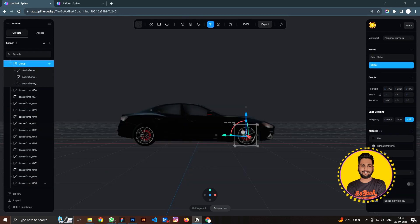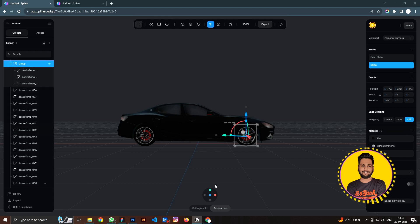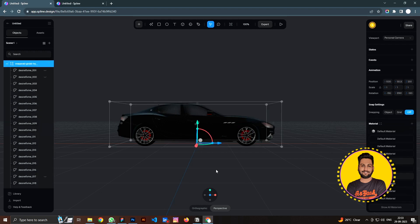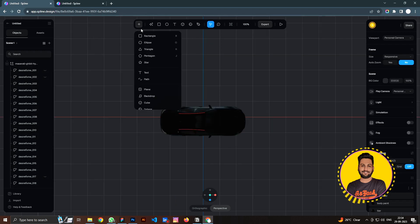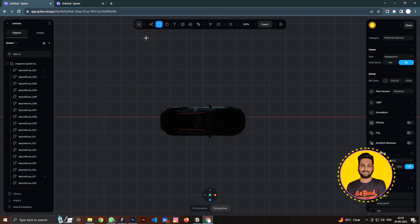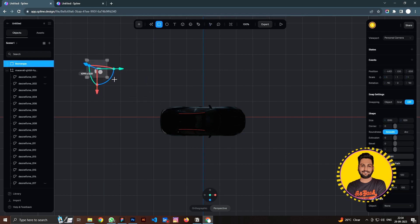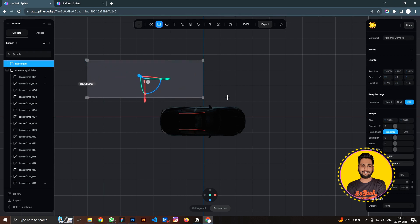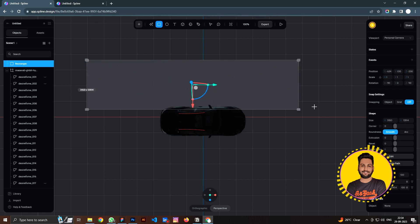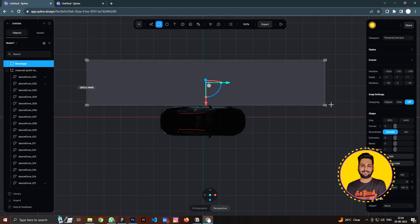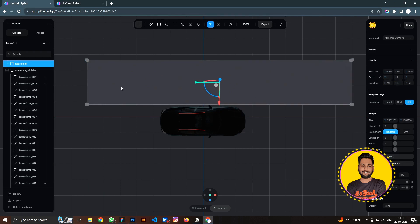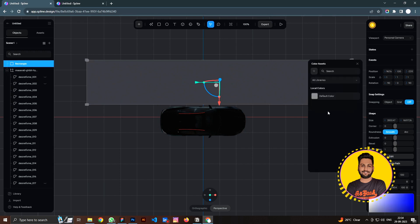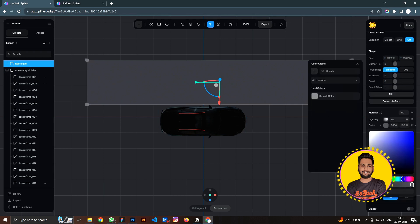So now my car is ready, but still we need to do a lot of work on this car. I'm going to create a platform. Let's click here and create a rectangle and click on anywhere, and we can scale it much bigger, kind of like this, and move it down a little bit.